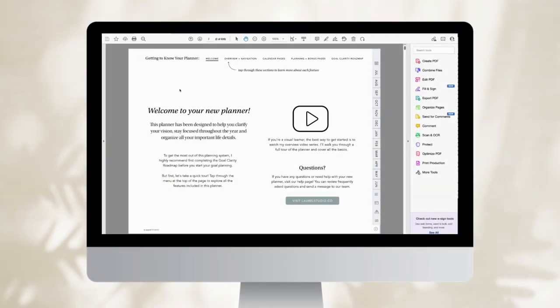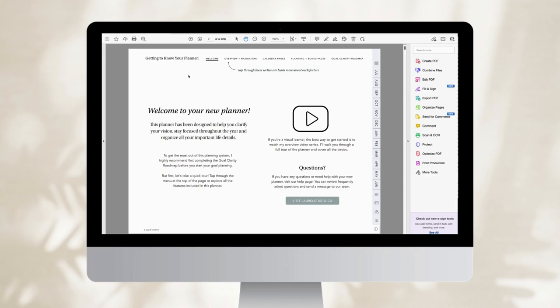So I'm here in Adobe PDF. This is the program I personally use. There are other PDF editors that will work well. Any editor that allows you to duplicate and manage pages will work well.